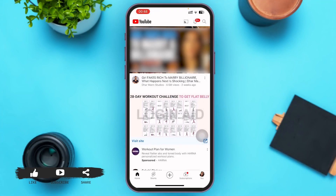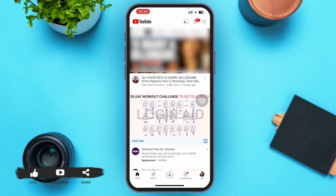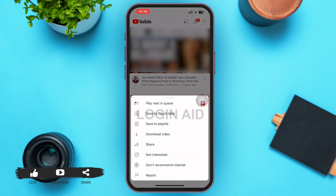To watch the Watch Later list, you'll have to first put videos on the Watch Later list. To do that, you can see a three-dotted icon on the right lower corner of any video. Go ahead and tap on that three-dotted icon.